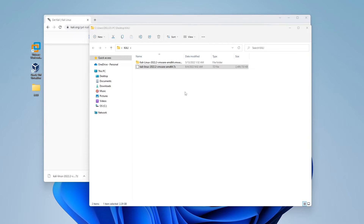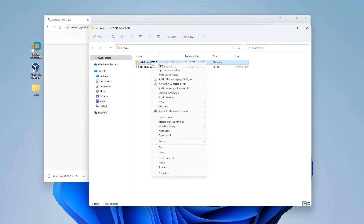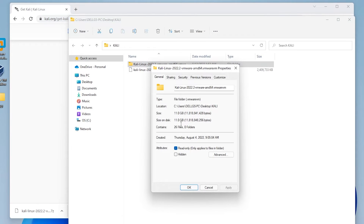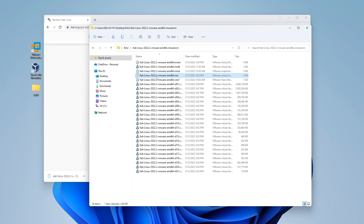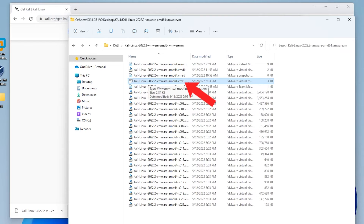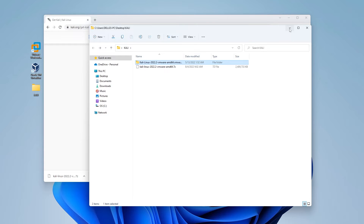The extraction is now complete. The original zip file was 2.4 gigs when downloaded, but if you look at the properties of the extracted folder, it has ballooned out to 11 gigs. Just want to make sure you're aware that the file extraction will take 11 gigs in total size once complete. Inside this folder, we want to make sure the VMX file is available because that's what we're going to be pointing to. And there it is, so that's great.